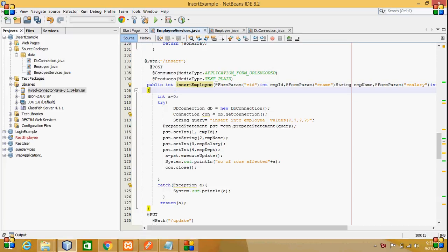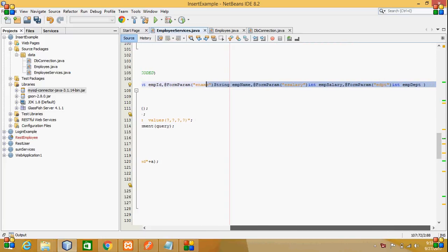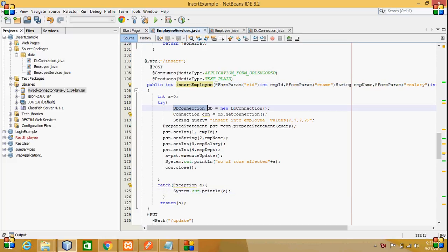EID, E name, employee name, employee salary, and employee department. After that, I am creating a DB connection class instance.